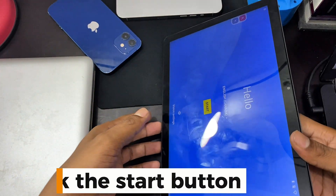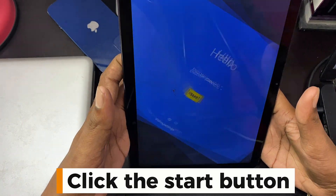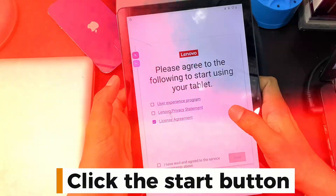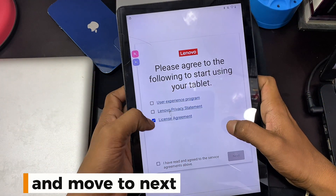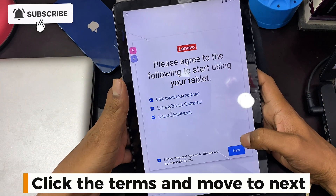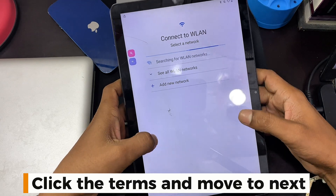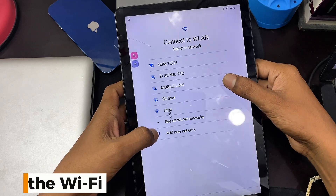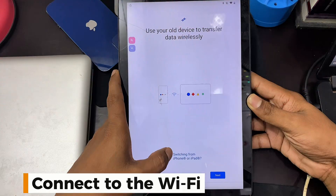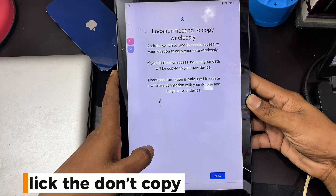Click the Start button. Click the Terms and move to Next. Connect to the Wi-Fi. Click Don't Copy.